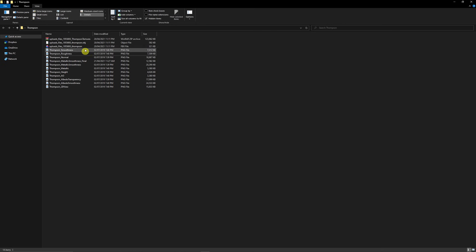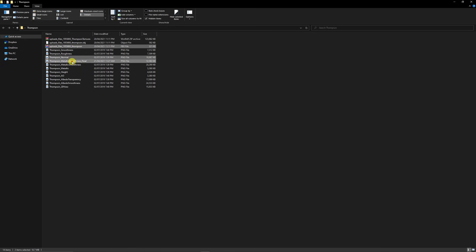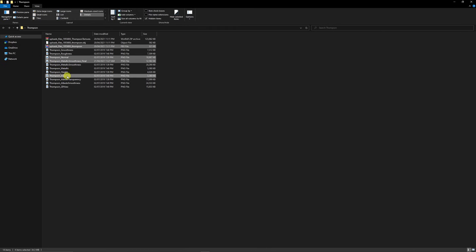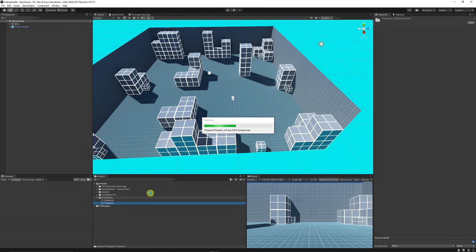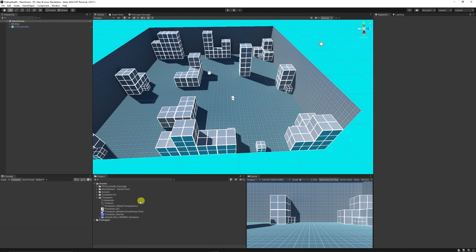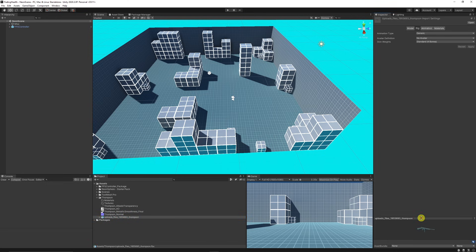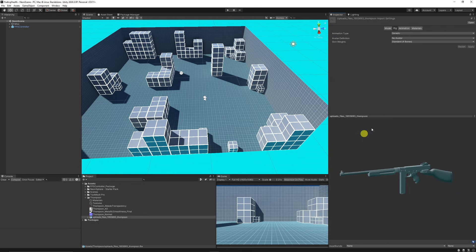Go back to your files and grab the FBX model, the Normal map, your Metallic Smoothness final (or the one provided), the Height map if you like though it's not as relevant, the AO, and the Albedo Transparency — that's what we need. Drag those into your Thompson folder. The Thompson machine gun is now visible on this side.